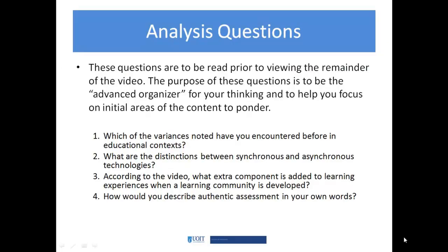Jumping right into the analysis questions, I'd like you to think about what types of variances you've encountered in your different educational contexts, some of the distinctions between synchronous and asynchronous technologies, and the added value when you add a learning community to a learning experience. Also, start thinking about authentic assessment and how you would describe that in your own words.